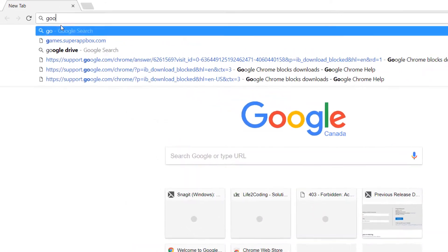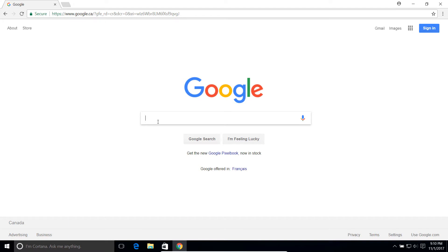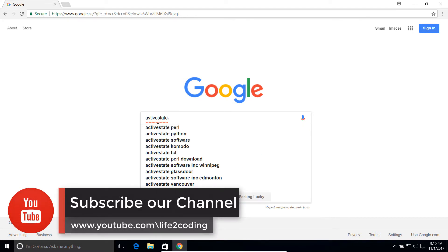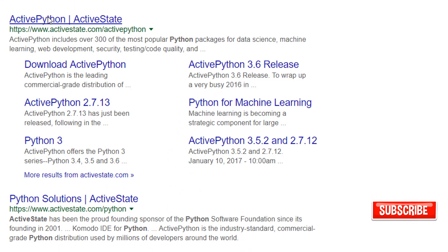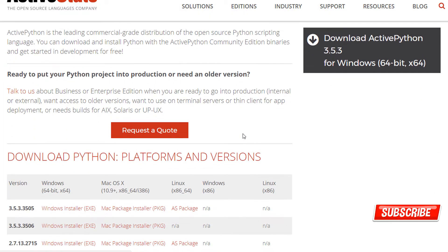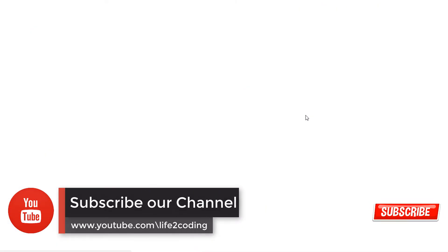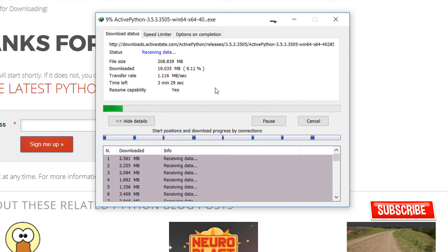Hello guys, today I'm going to show you how to configure your PC for machine learning and data science. Most of us know that we use Python for that, but Python doesn't have all the libraries included for machine learning and data science. There is a distribution named ActivePython for machine learning and data science that includes around 300 libraries and packages for machine learning, data science, security, and web development — it's like a full package.